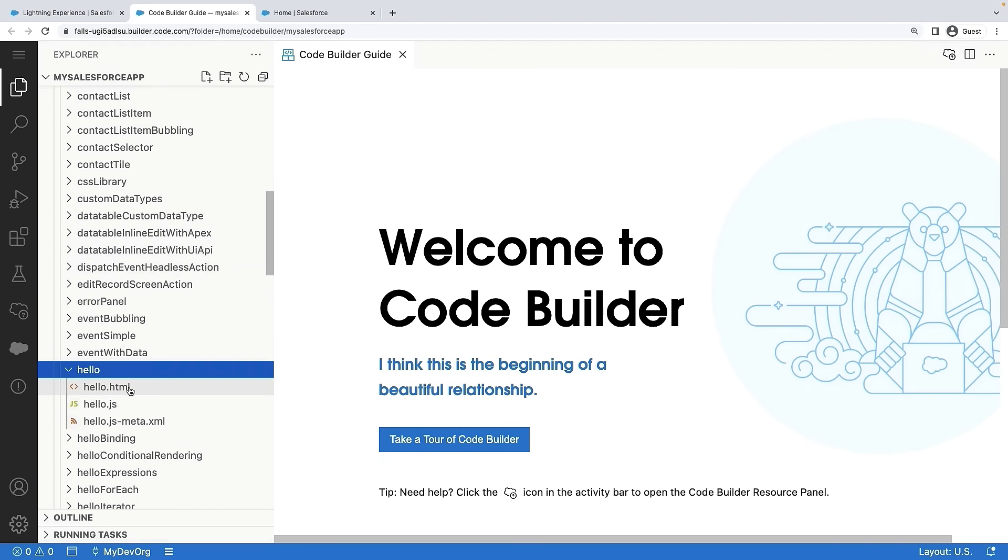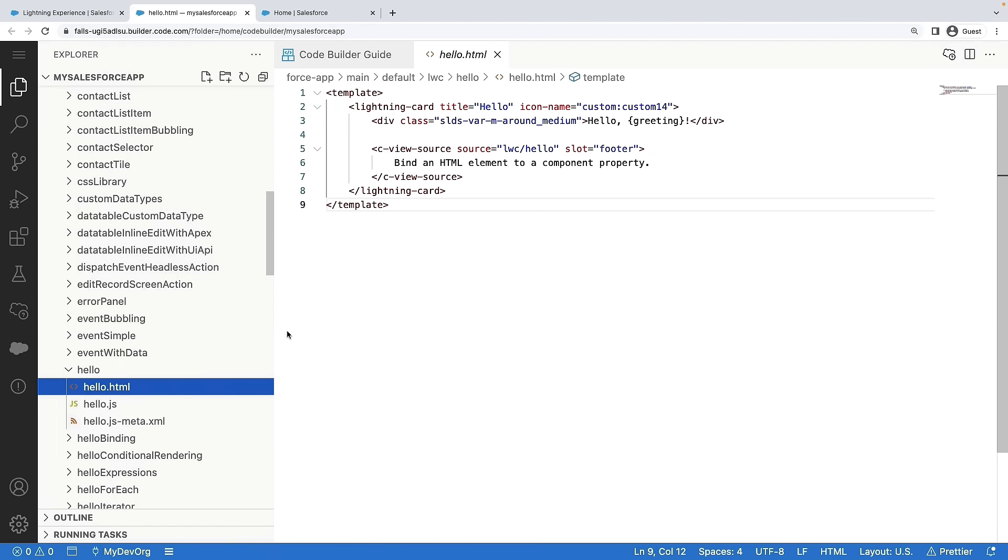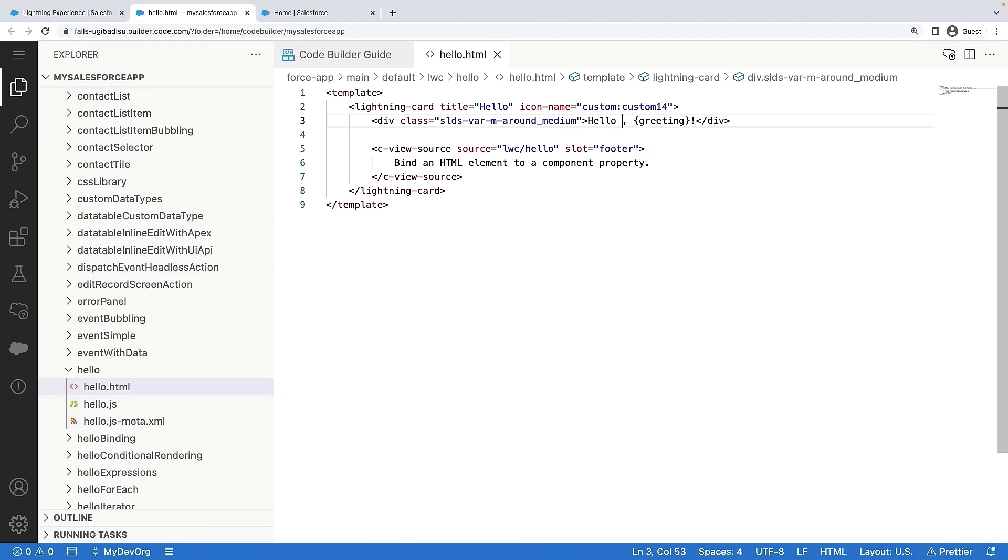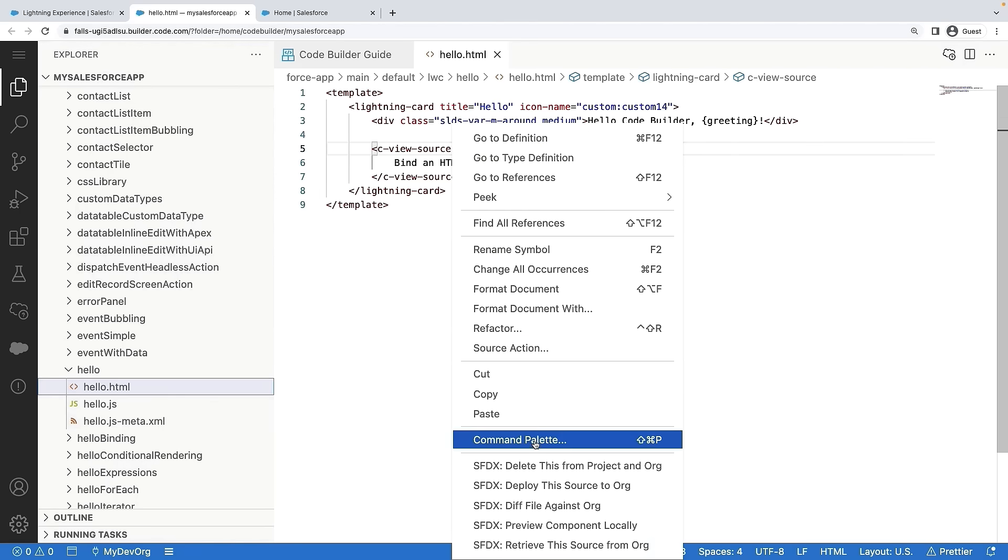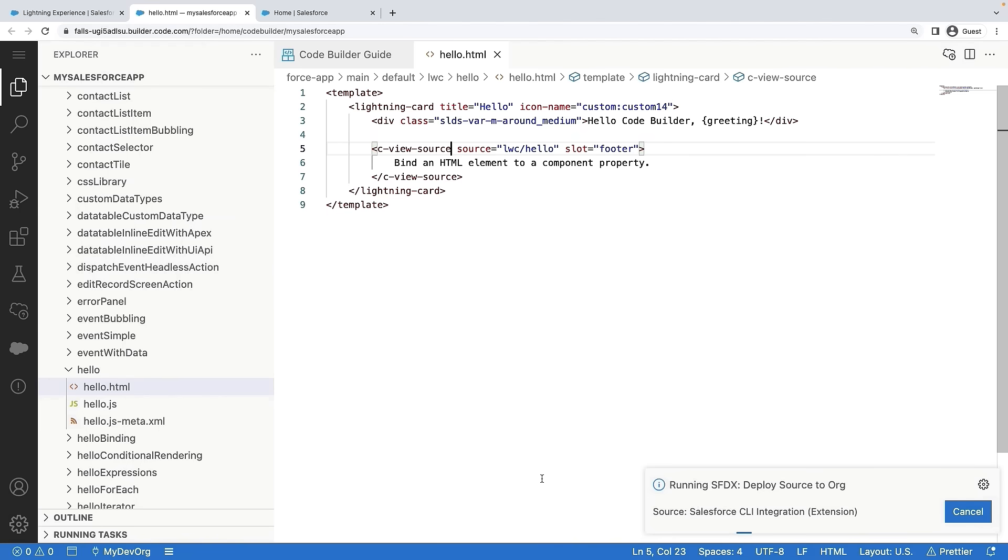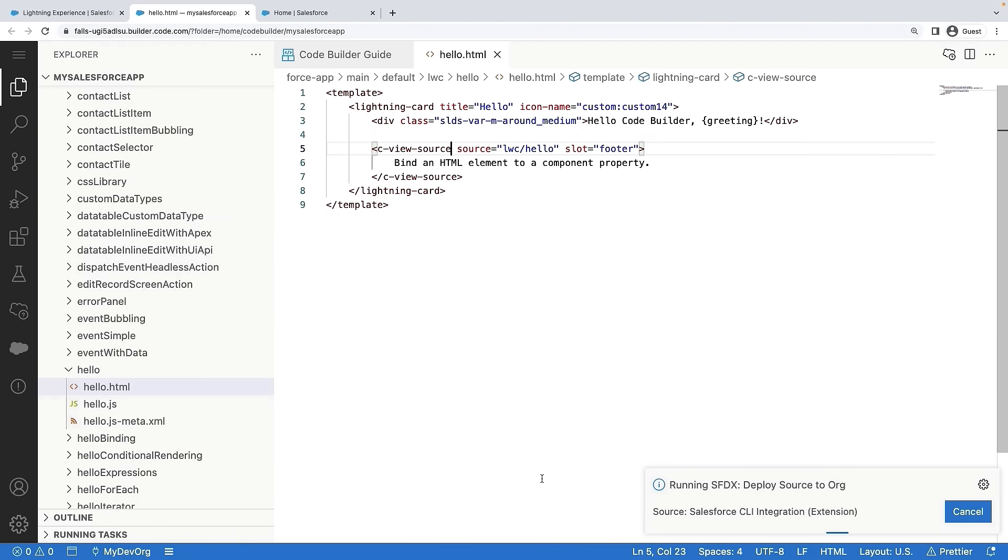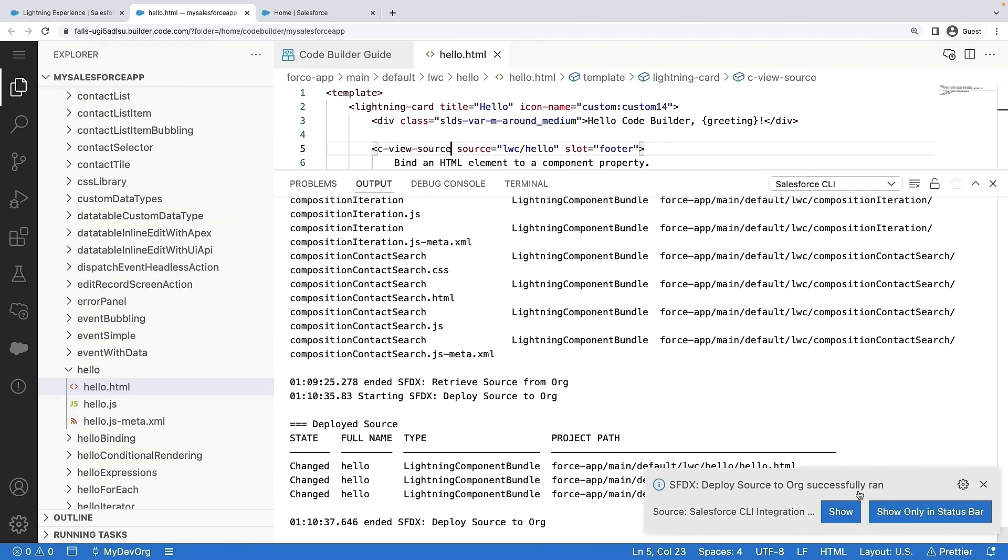All right, now let's open one of the lightning components, a Hello World lightning component, and make a simple code addition. Now let's deploy these changes to the org.